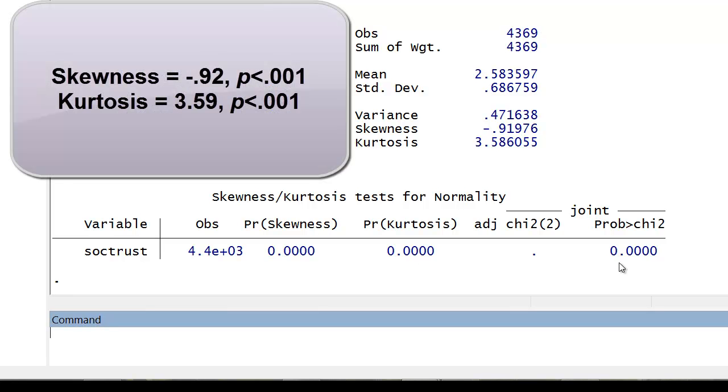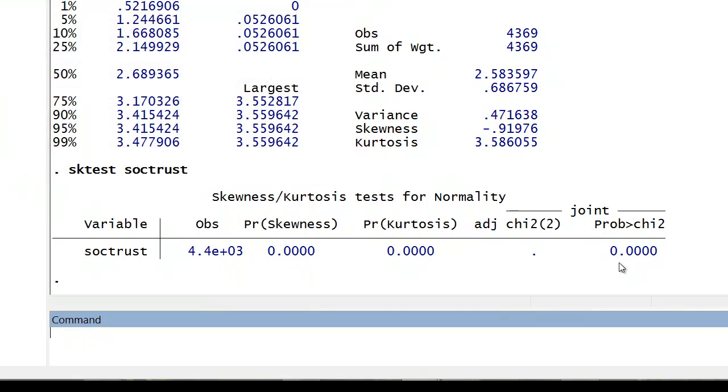Here we would say that skewness equals negative 0.92 with a p-value less than 0.001. And kurtosis equals 3.59 with a p-value less than 0.001. Both of these tested jointly have a p-value less than 0.001.